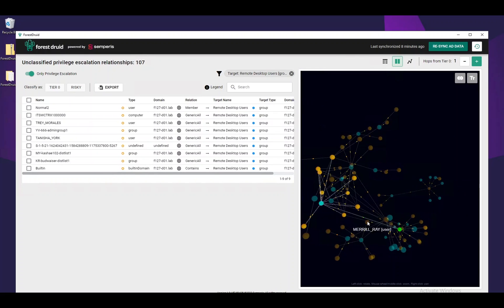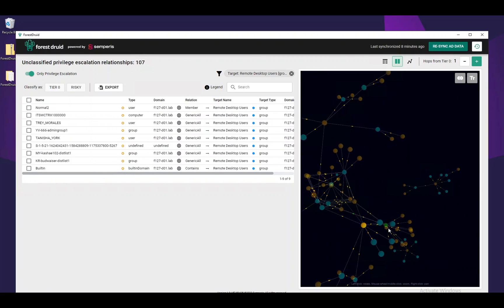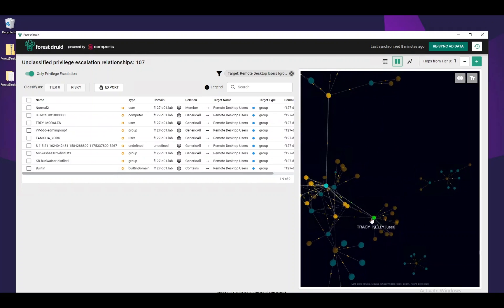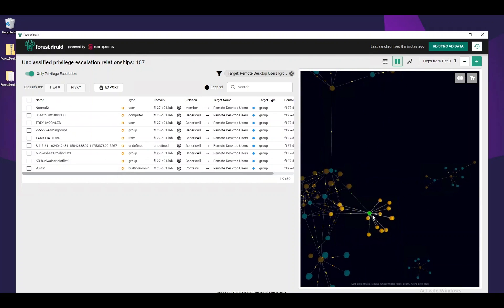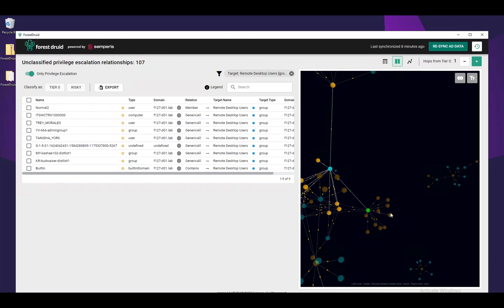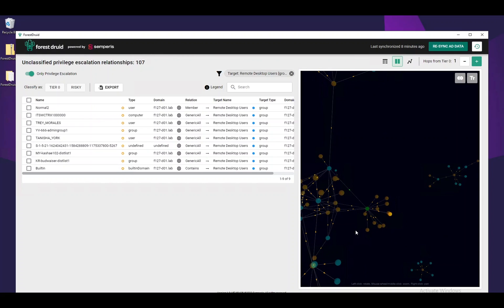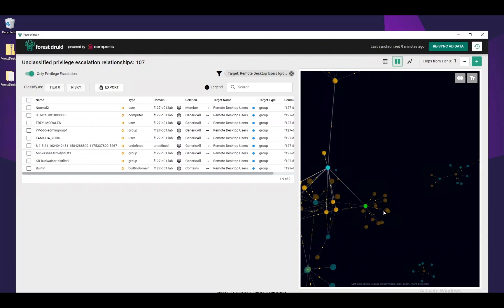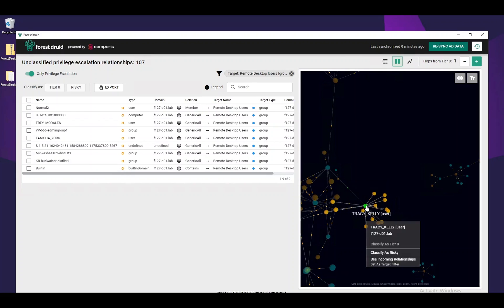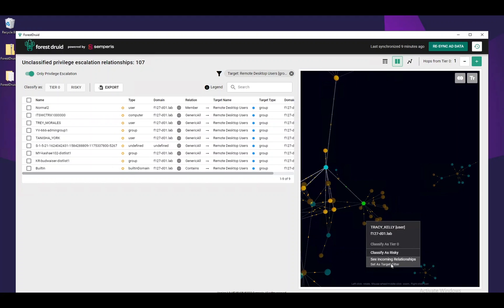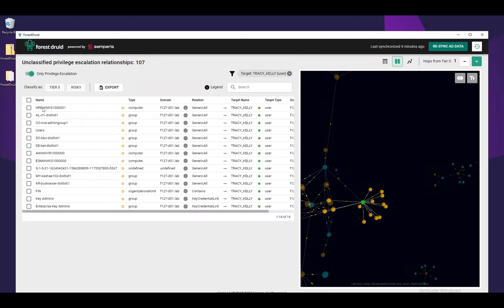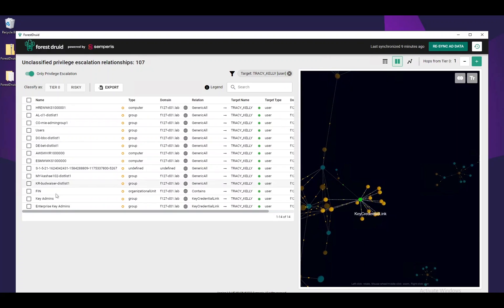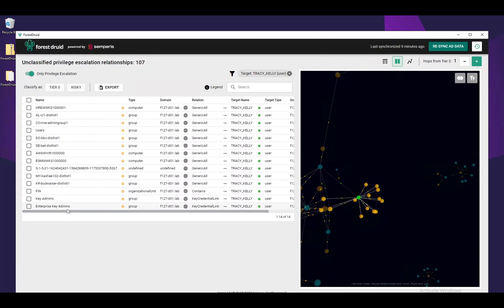When we classify an object as Tier 0, the dot will change its color to green and will unravel to display any new attack paths that have strong relationships on this object. In this case, we find that several objects were added to the graph following our classification of Tracy Kelly. We can now right-click on the Tracy Kelly user object and set it as the target filter to see all objects that have a risky relationship on that user object, which we must also go through.